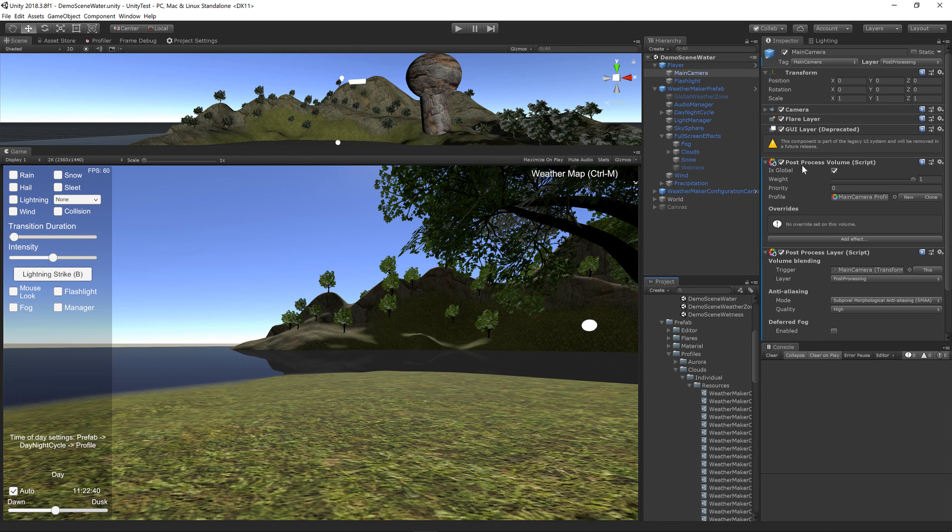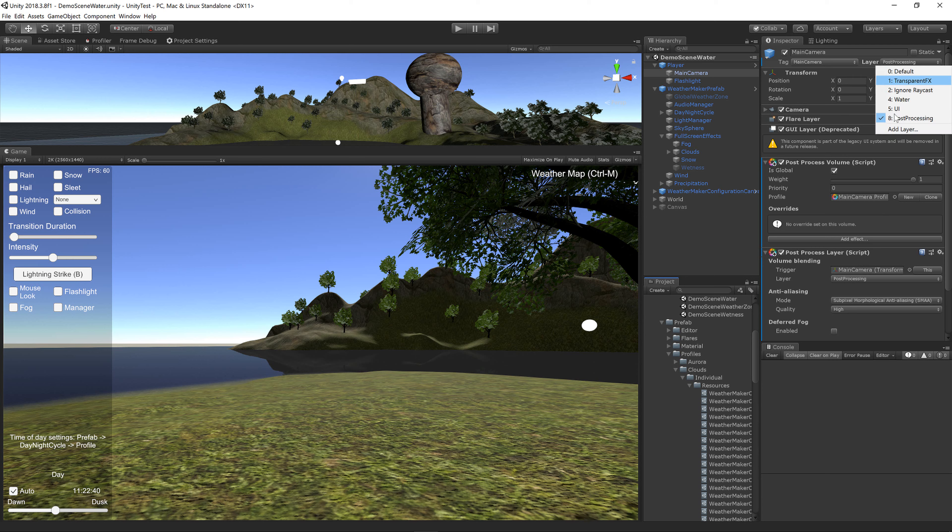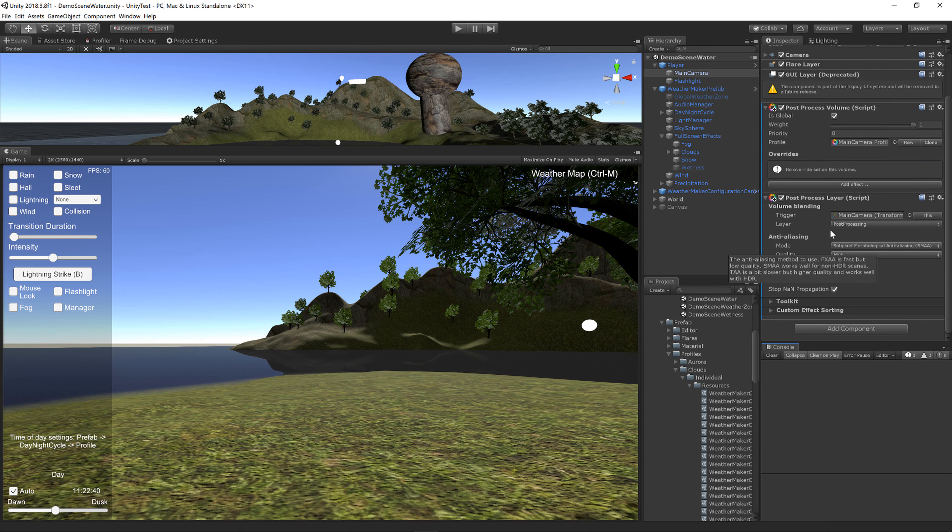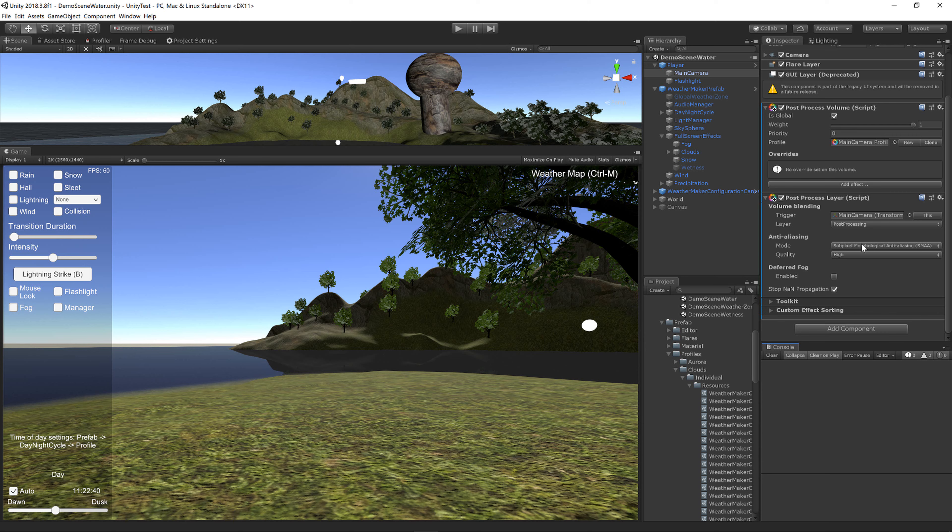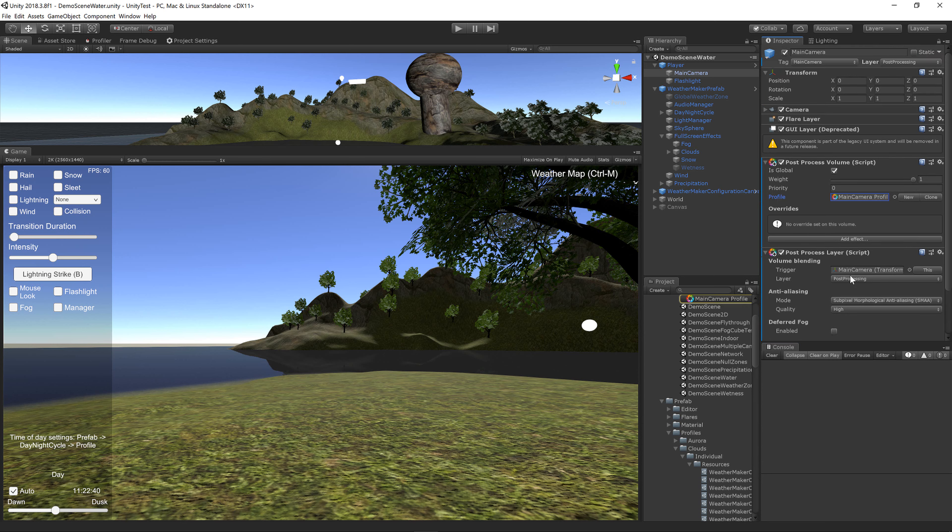Next, add Post Process Volume and Post Process Layer to your main camera. Set the layer to a new Post Processing Layer, which you can make by clicking Add Layer. Next, enable Anti-Aliasing on your Post Process Layer. I like SMAA, but you can also use FXAA or Temporal AA, and I would suggest turn off the Deferred Fog as WeatherMaker has Fog built in.